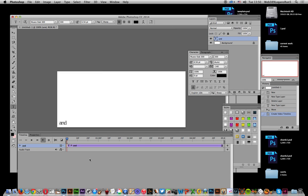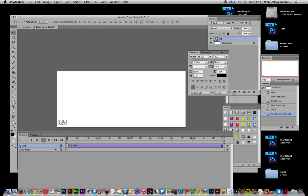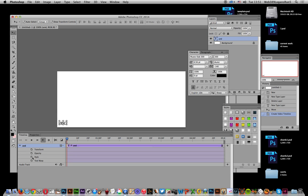Create video timeline, and you get this timeline for the word over here. Expand that, and once you expand it, you can see various options: transform, opacity, style, and text warp.